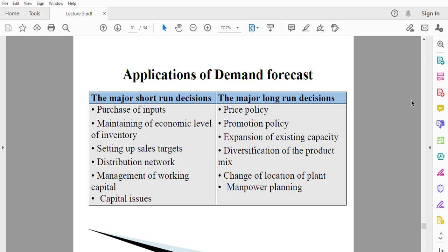The first long-run decision we want to talk about is price policy. If you are able to forecast the demand of your commodity — what quantity will be demanded — it helps you fix a particular price you think will help increase your demand. So price policy, whether the price of your commodity will be very high or low, is very important.